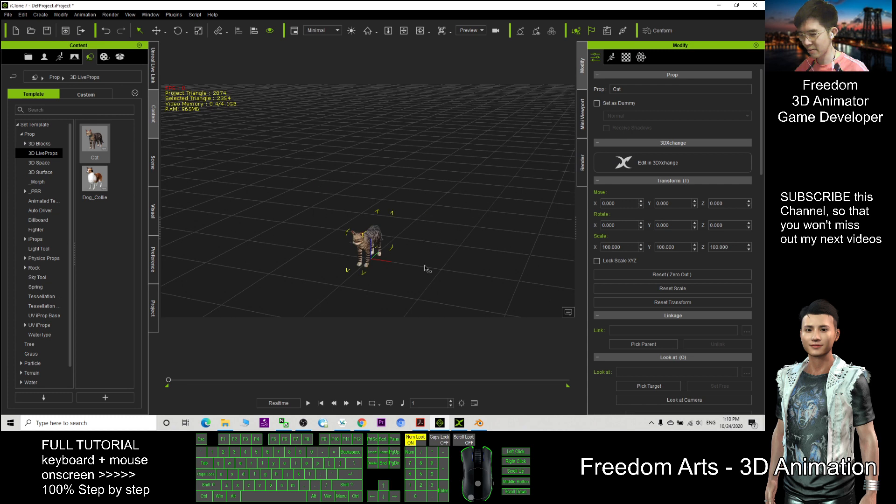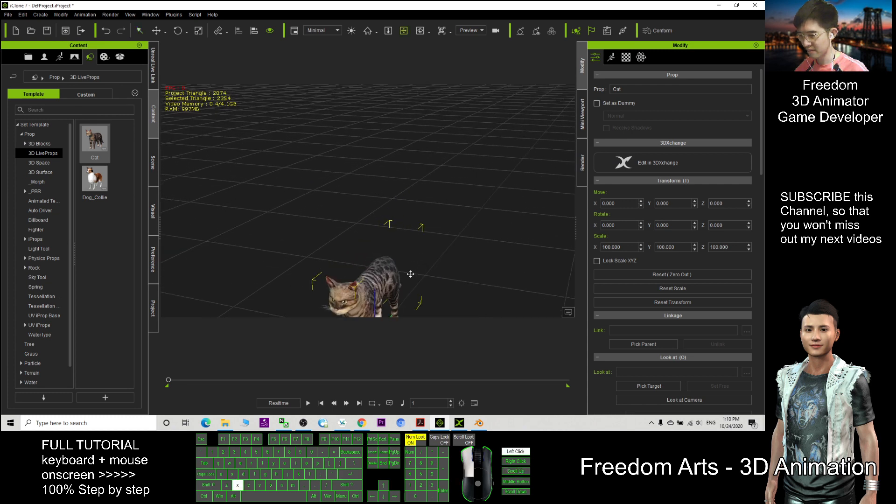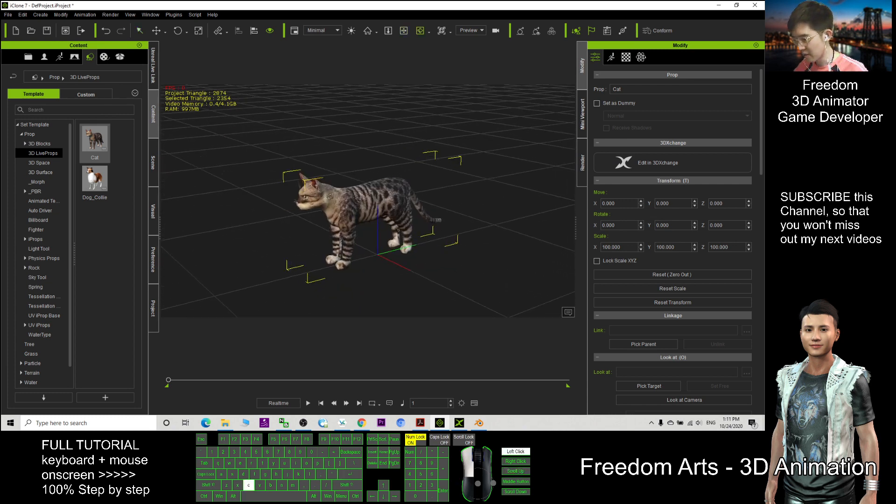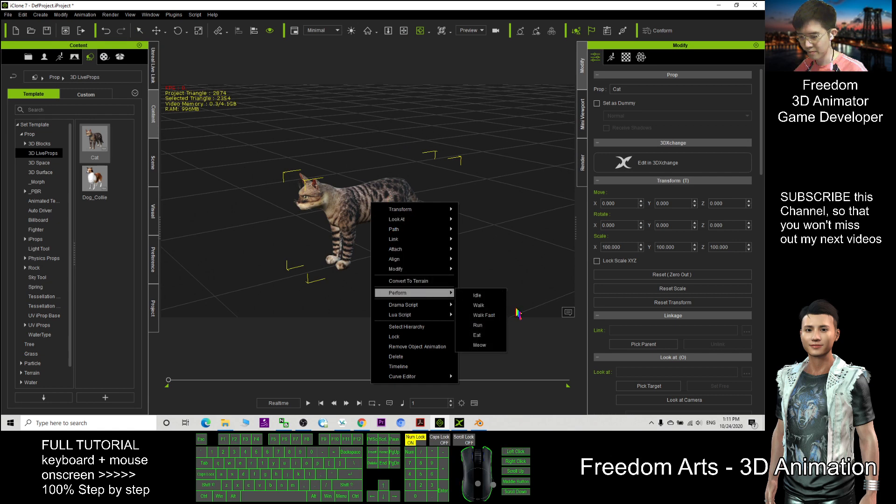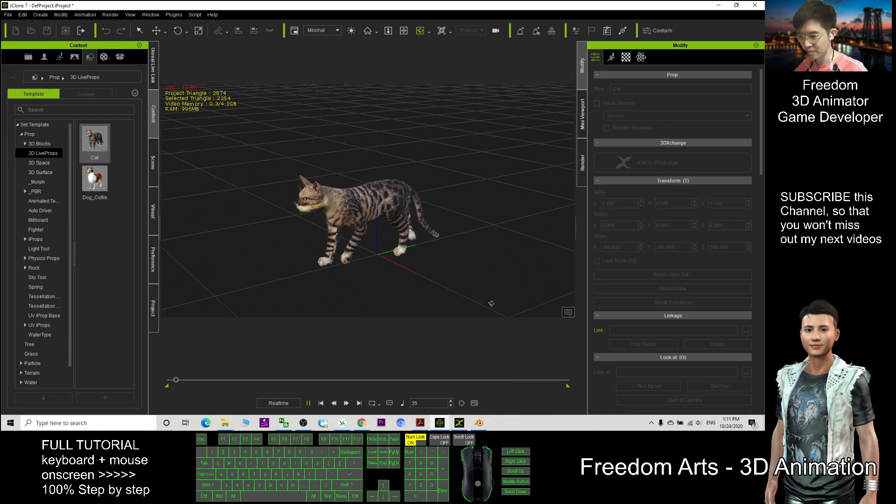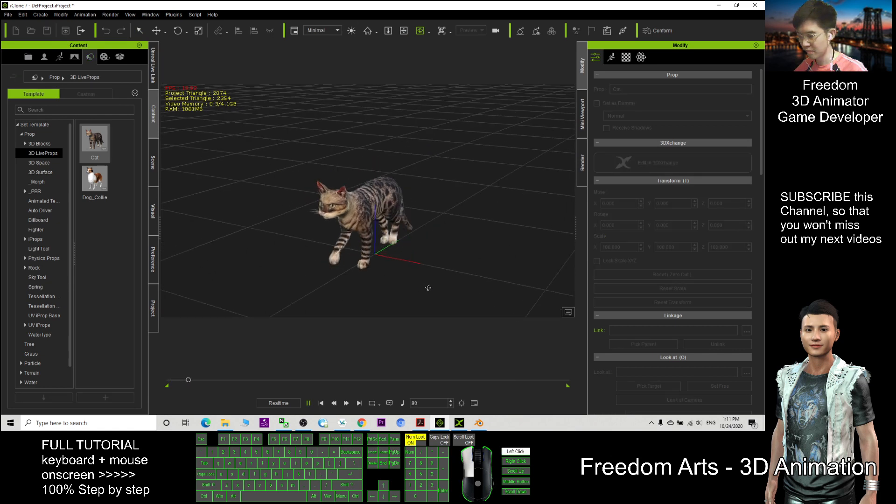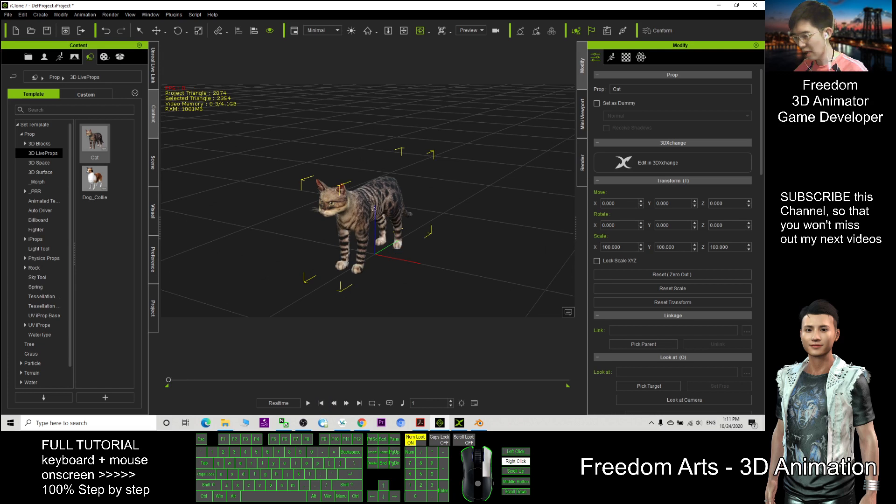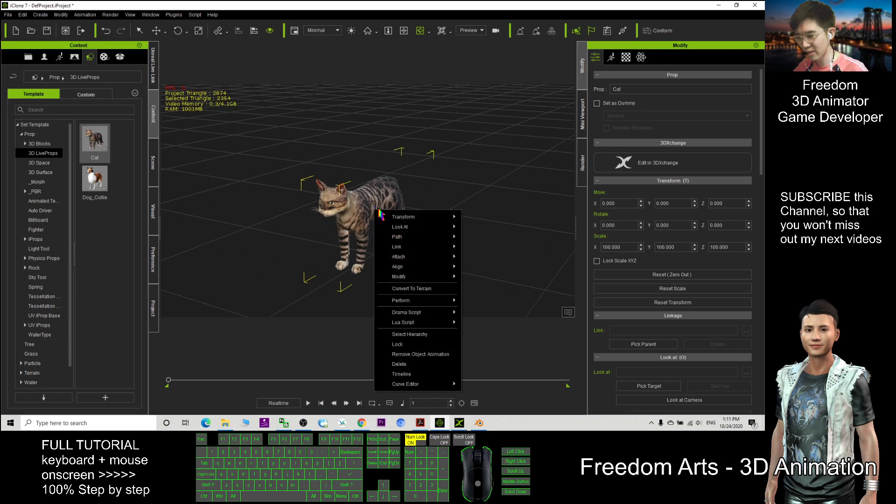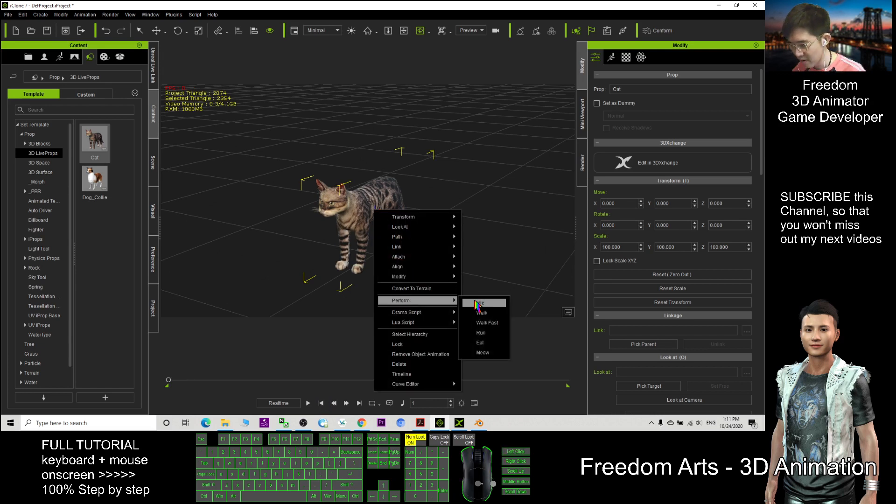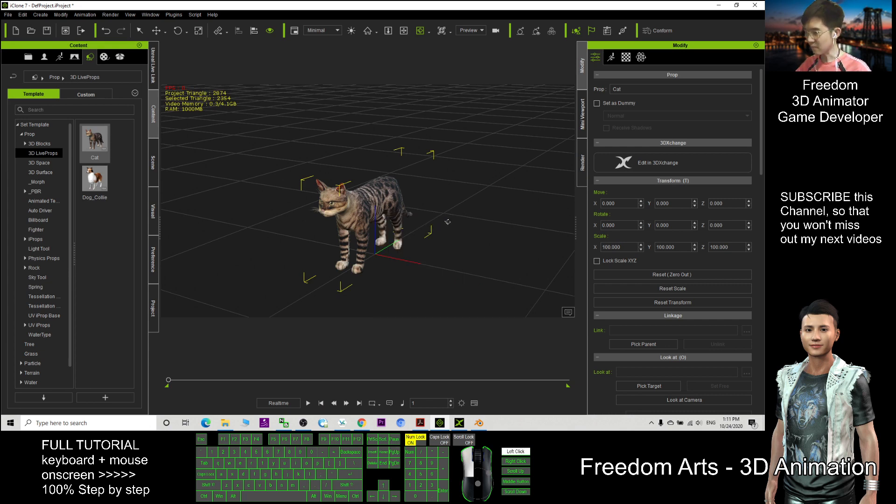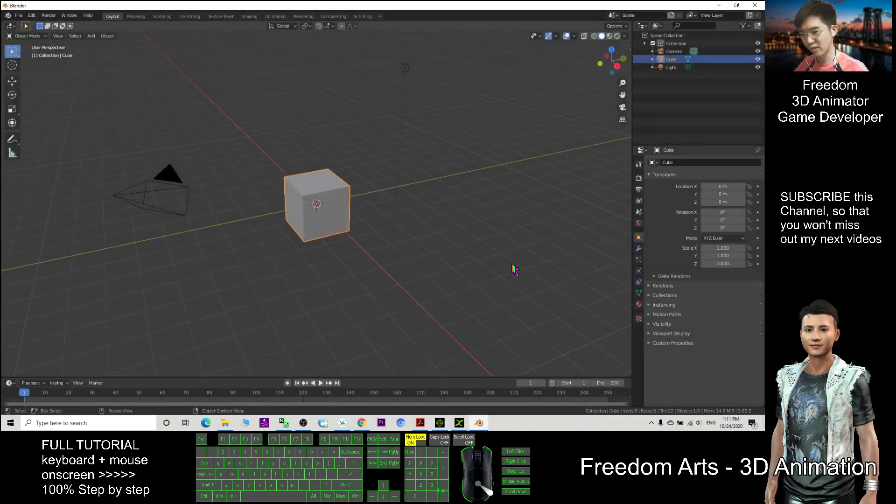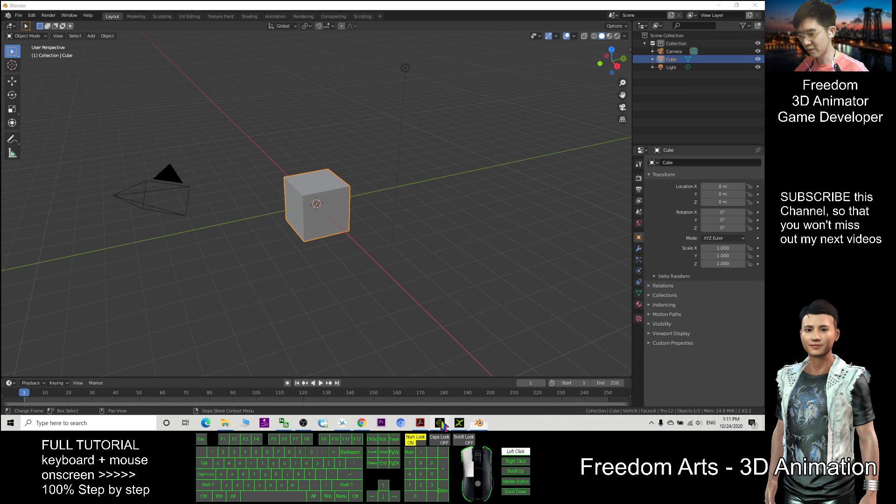This cat has some animations. It has a total of six animations.